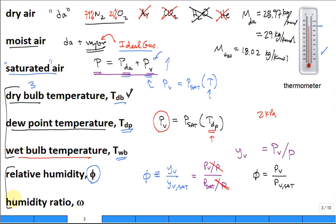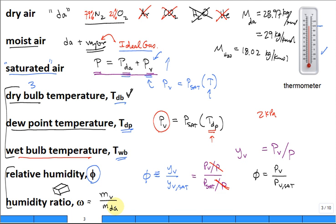The last quantity is the humidity ratio Ω. It's defined as the mass of vapor in a mixture divided by the mass of dry air in the same volume. Think of one cubic meter: how much mass of vapor is in it divided by the mass of dry air in that same cubic meter. Equivalently, it's the ratio of vapor density to dry air density. The subscript DA on the mass means dry air mass.